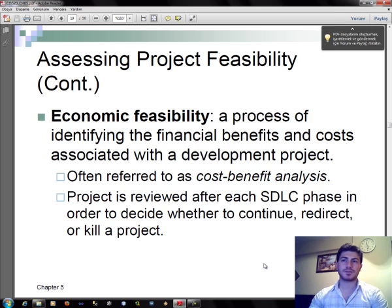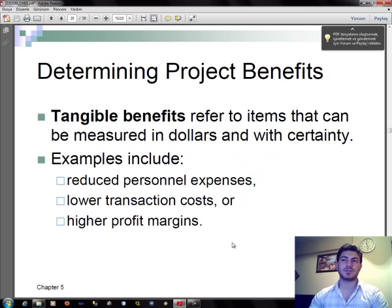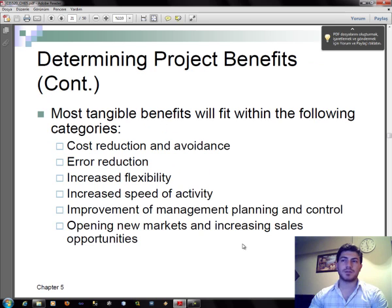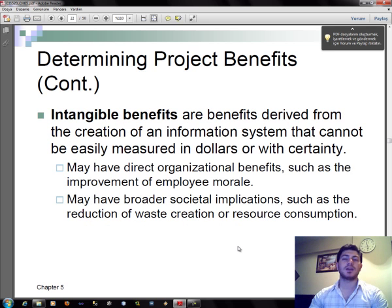Economic feasibility is a process of identifying the financial benefits and costs associated with a development project. Tangible benefits refer to items that can be measured in dollars and with certainty. Examples include reduced personnel expenses, lower transaction costs, or higher profit margins. Most tangible benefits fit within categories such as cost reduction and avoidance, error reduction, increased flexibility, increased speed of activity, improvement of management planning and control, and opening new markets and increasing sales opportunities. Intangible benefits are benefits derived from the creation of an information system that cannot be easily measured in dollars with certainty.